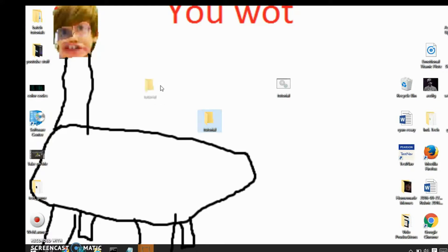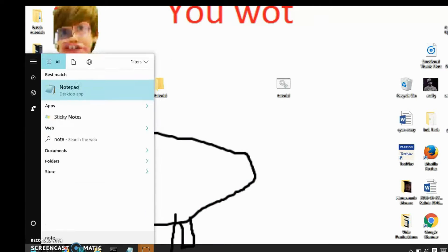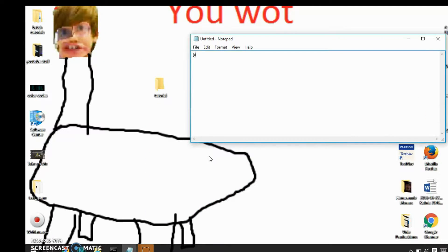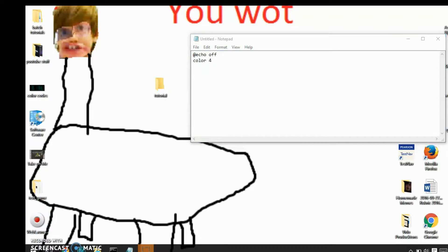So next, open up notepad and start off your file with at echo off and then put whatever color you want. I think 4 equals red, I'm not really sure.